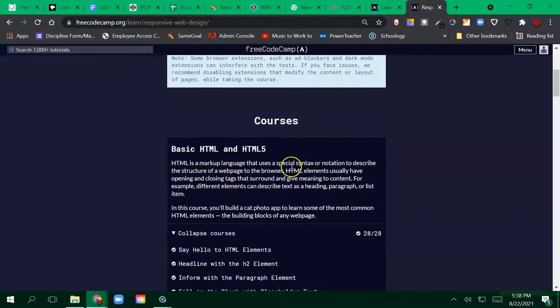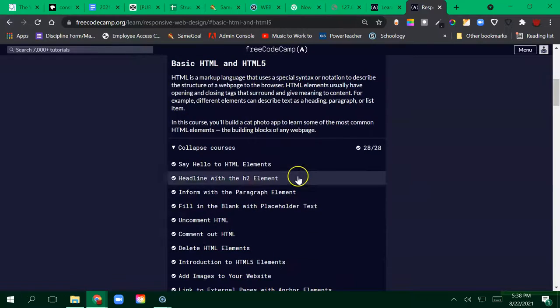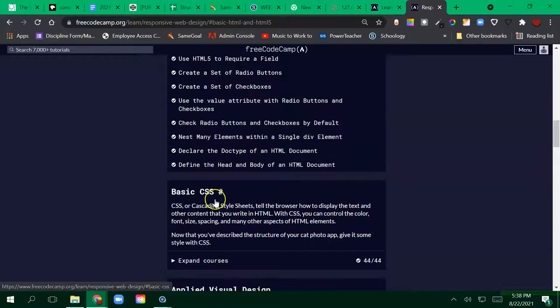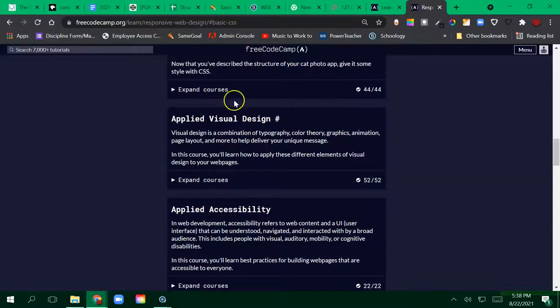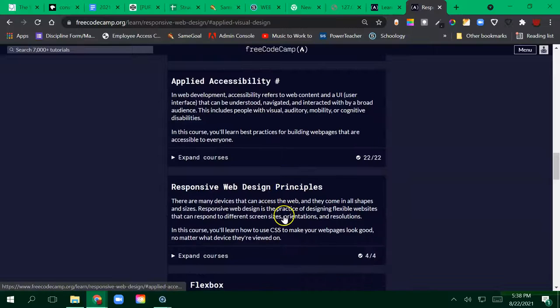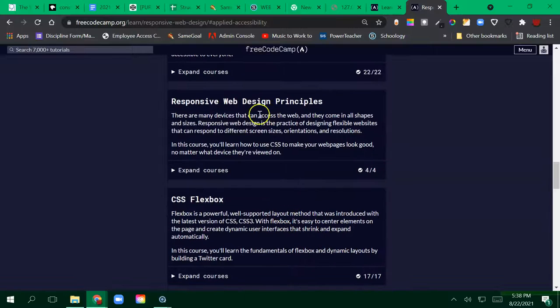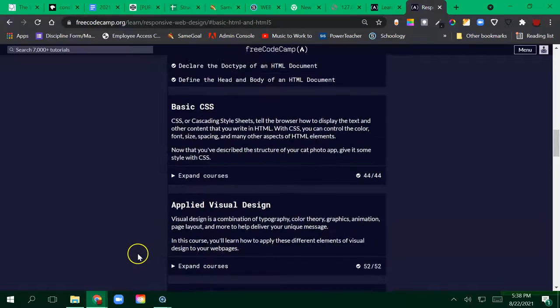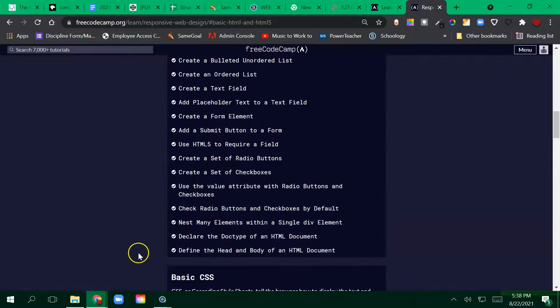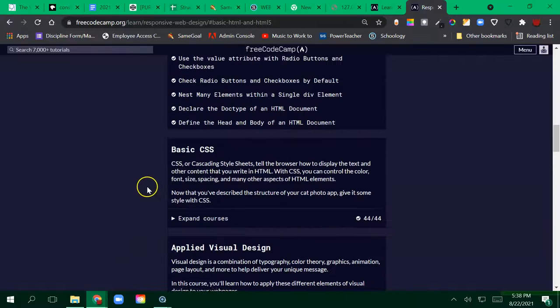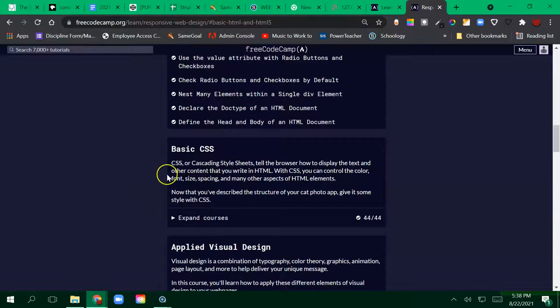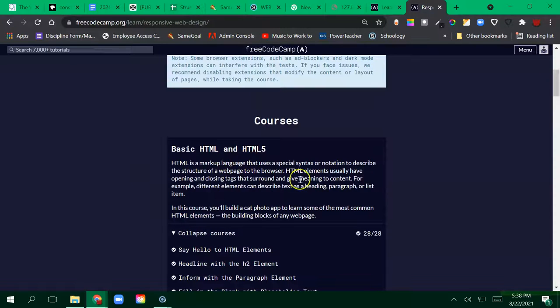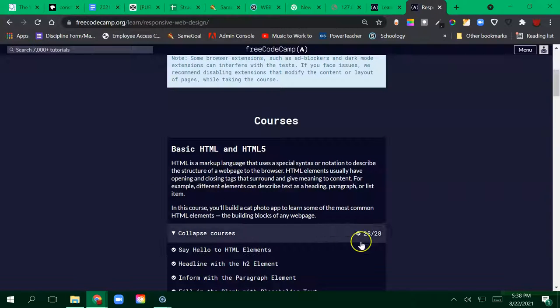The first one that we have is basic HTML and HTML5, and then we have CSS, visual design, accessibility, and different CSS topics. Most of the time we're going to be spending is just in these first two: in our HTML and our CSS.